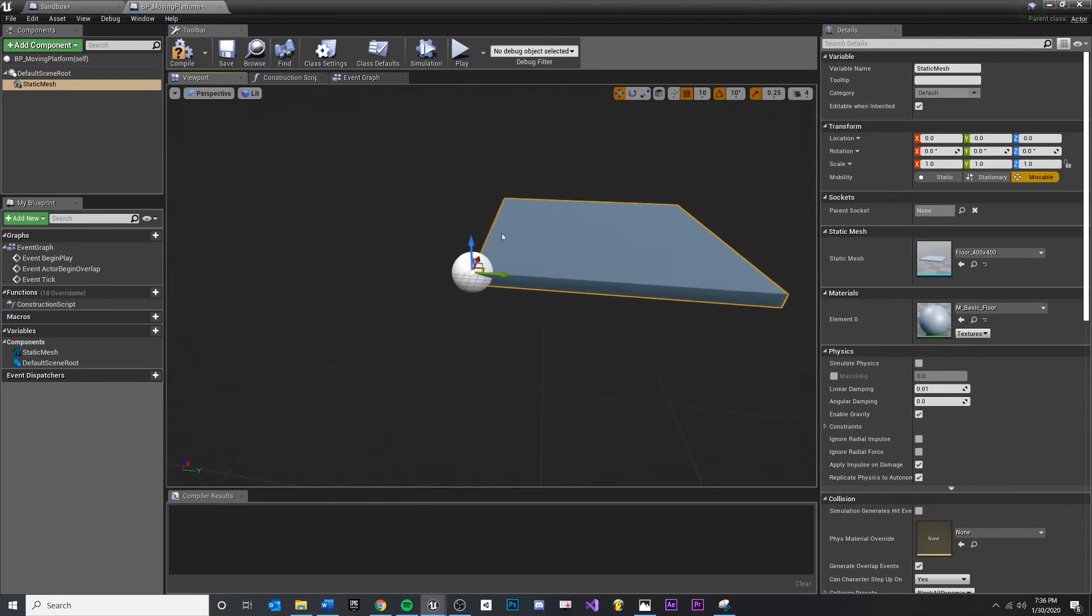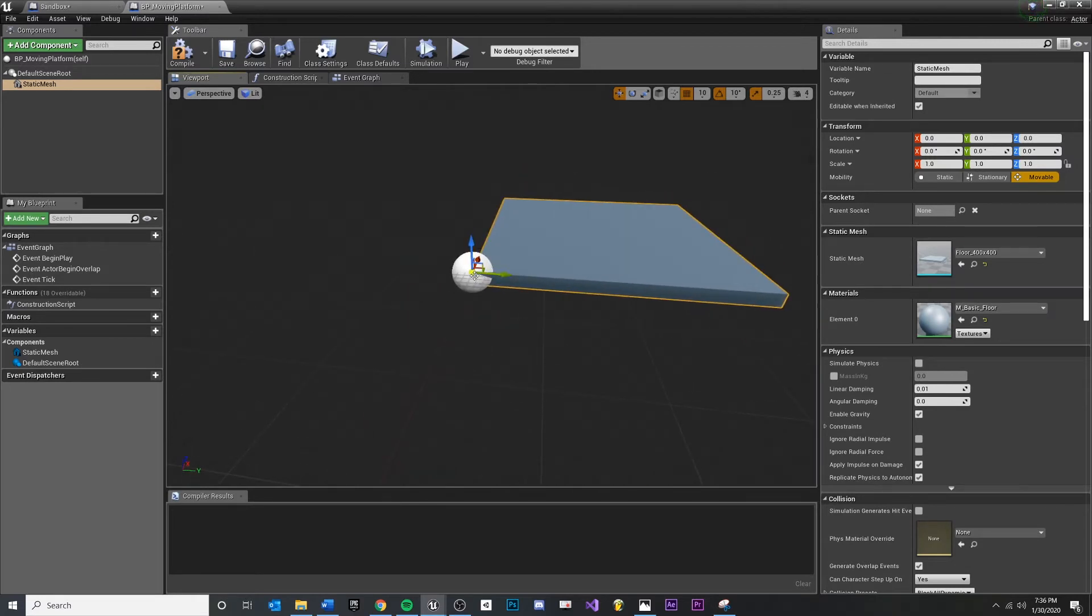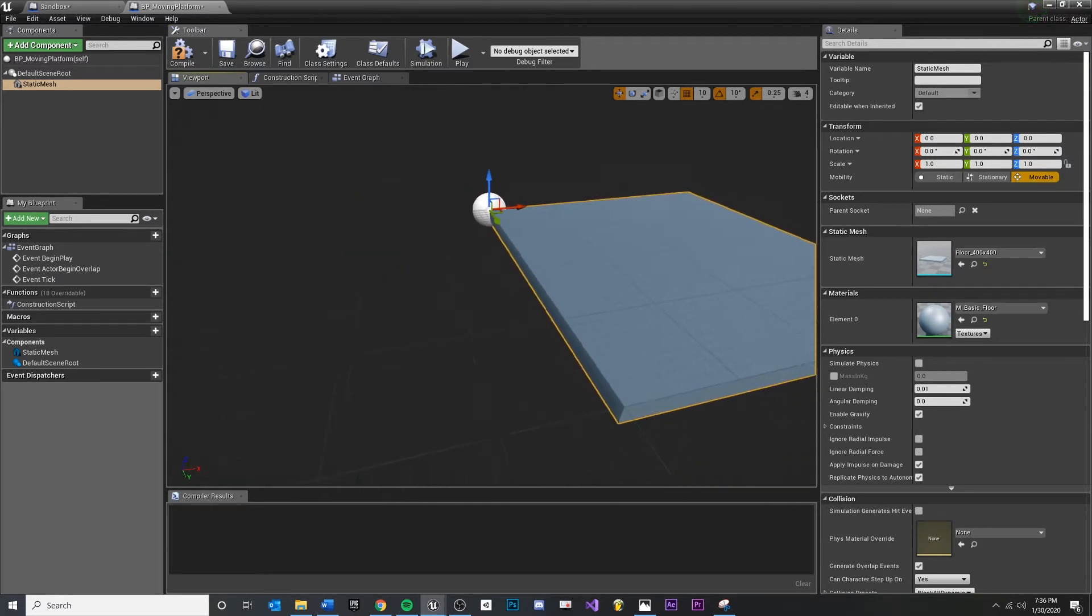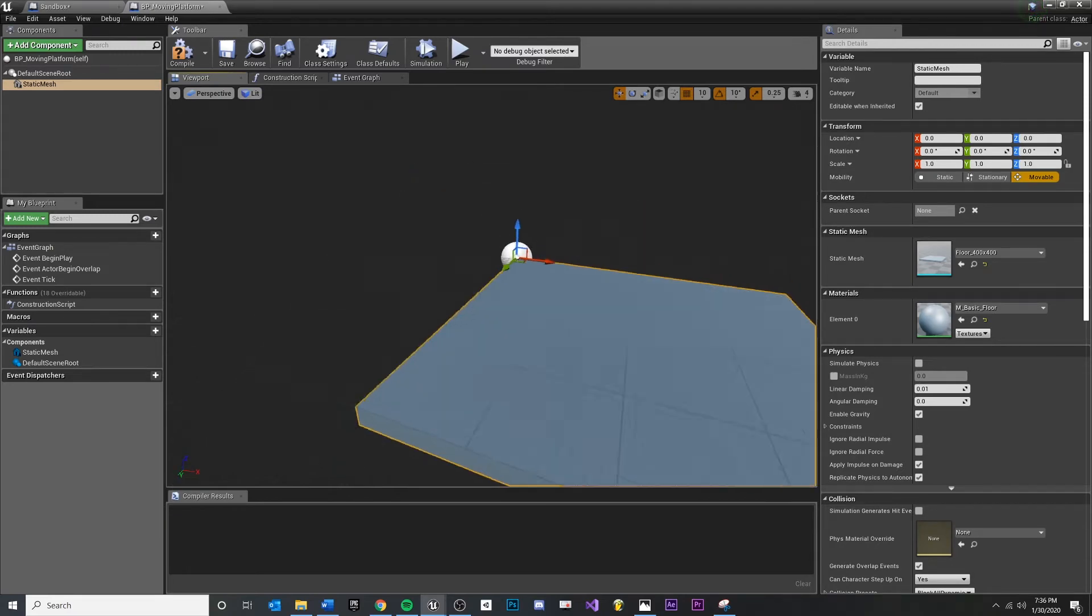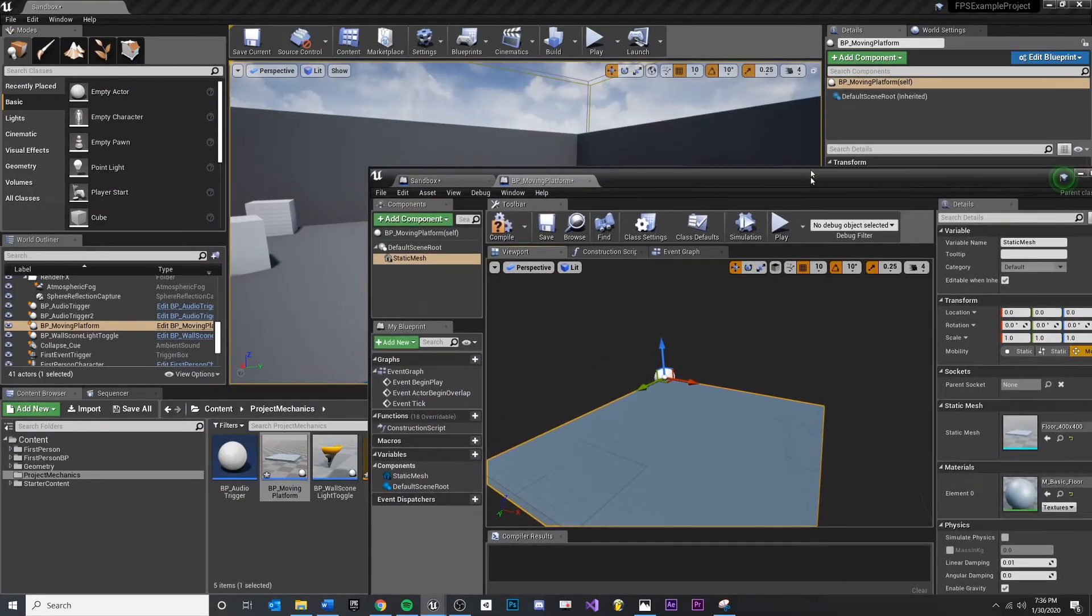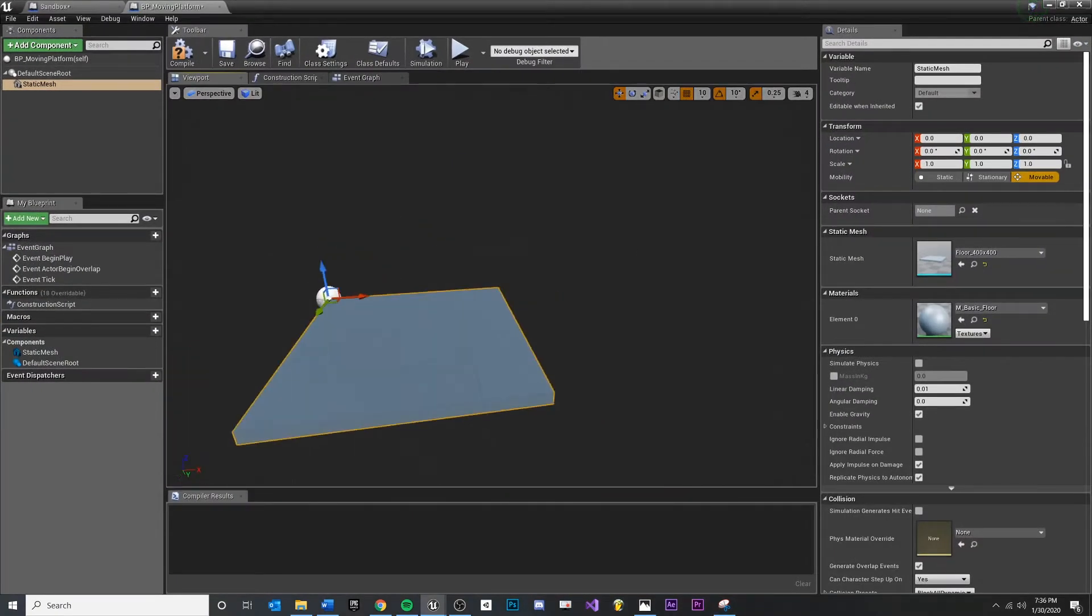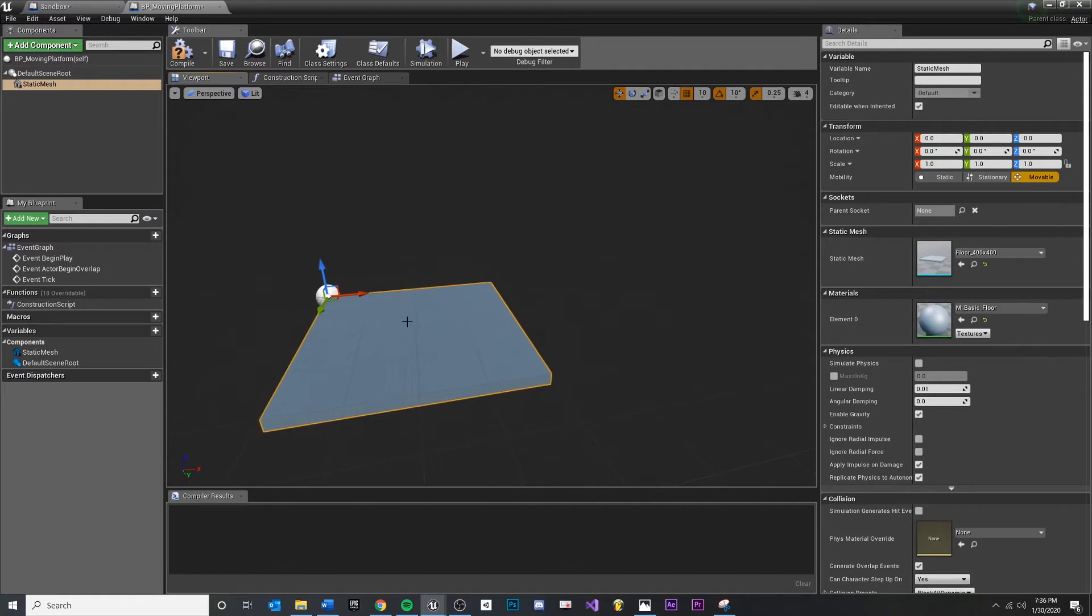You'll notice that it puts the pivot of the platform in the corner. I actually like that because it allows us to line this up with the corner of our geometry somewhere. So if we wanted this moving platform to come to this corner right here, that's where our pivot is. I think that's good. I don't really need it in the middle.